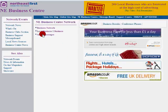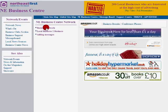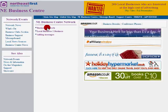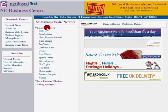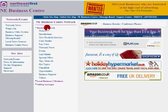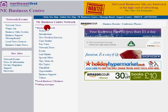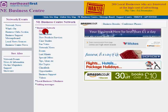From the main page of the North East Business Centre we select the business network option. We set up a whole lot of boards that they can post messages to.